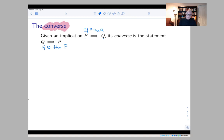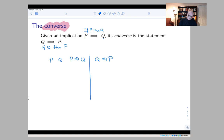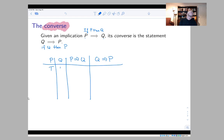Let's start by looking at the truth tables. We have P, Q, P implies Q, and Q implies P. There are four possibilities, as always: P and Q can both be true, true and false, false and true, and false and false.